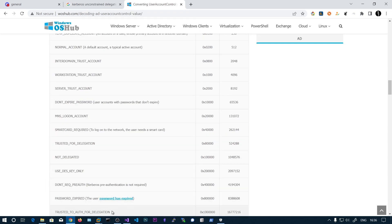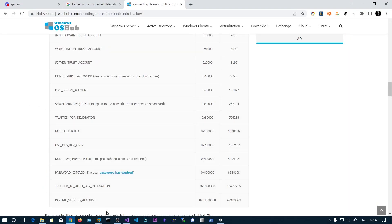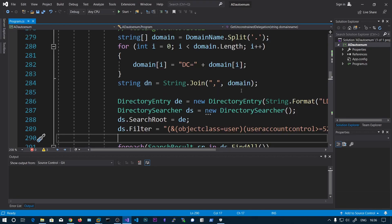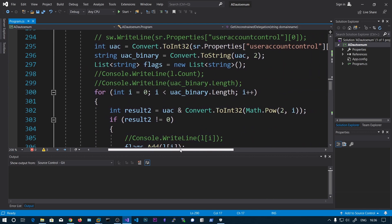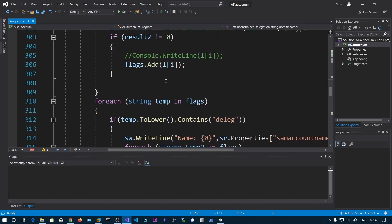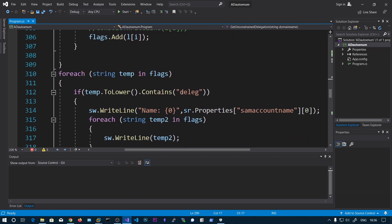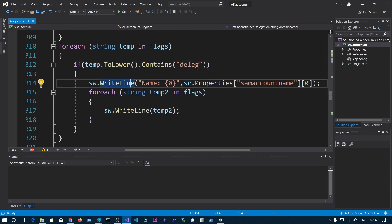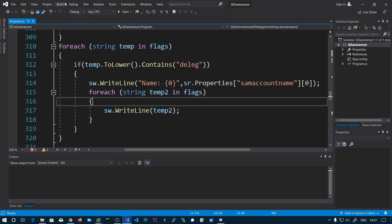We can write a small C# program to find computers configured for delegation. The code is similar to previous videos on finding AS-REP roastable accounts. You change the User Account Control filter value to a minimum of 524288, loop over the properties, convert the UAC value to binary format, fetch all flags, and print accounts where the flag indicates delegation, along with the account name and all UAC flags.